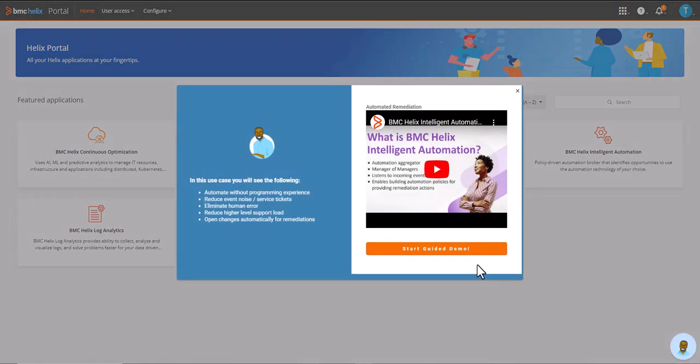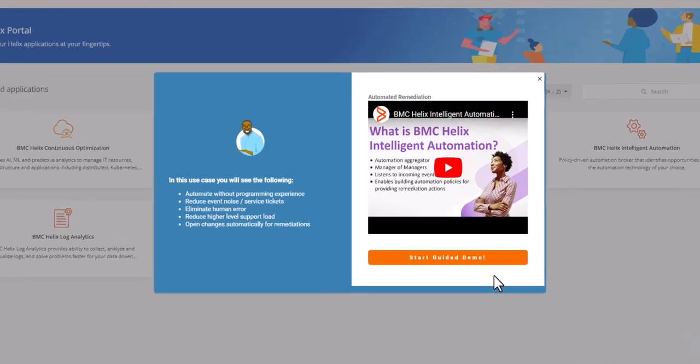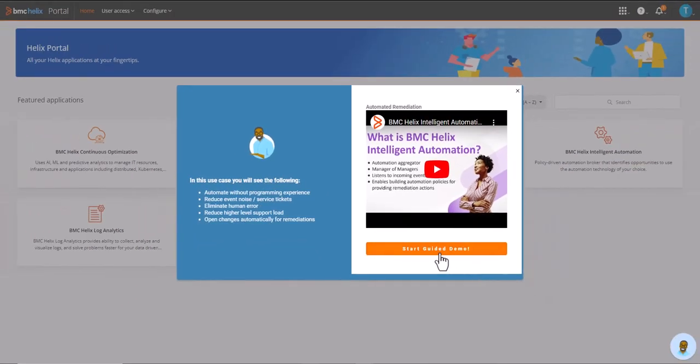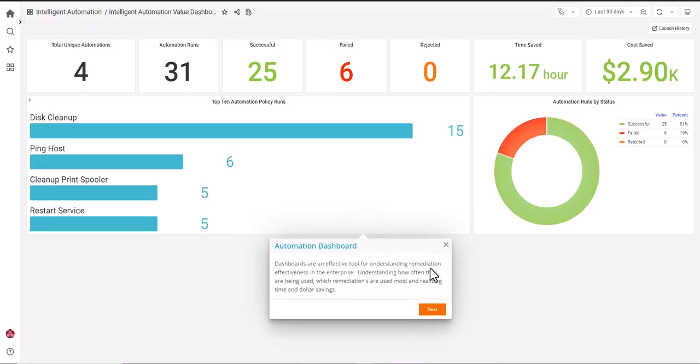In this use case, you will see the following: how to automate without programming experience, reduce event noise and service tickets, eliminate human error, reduce higher level support load, and open changes automatically for remediations. Dashboards are an effective tool for understanding remediation effectiveness in the enterprise.